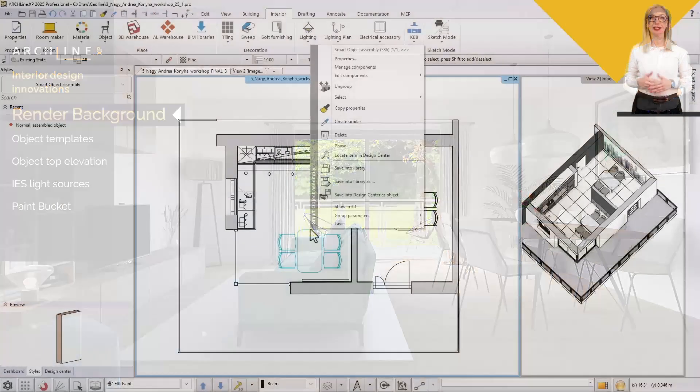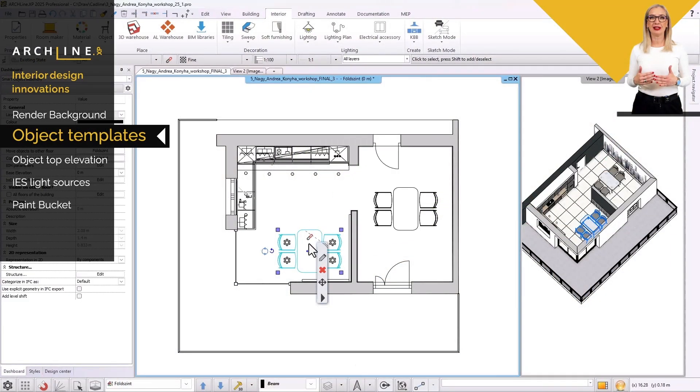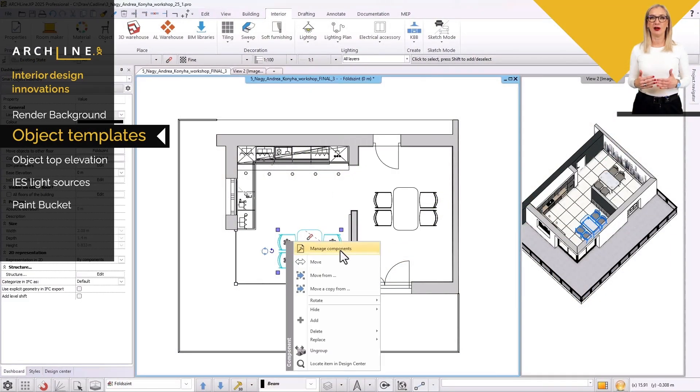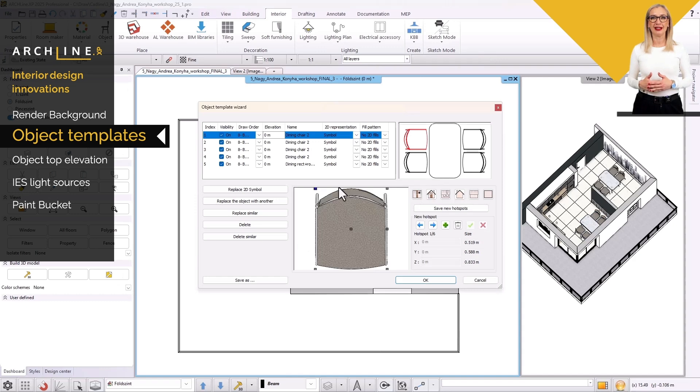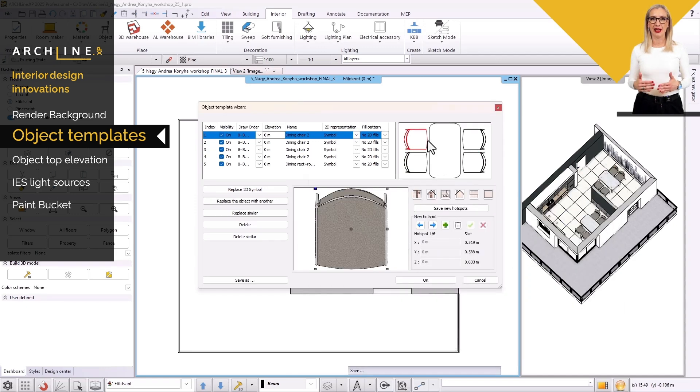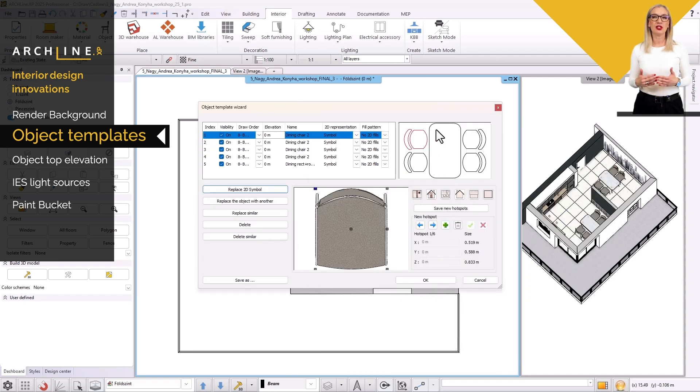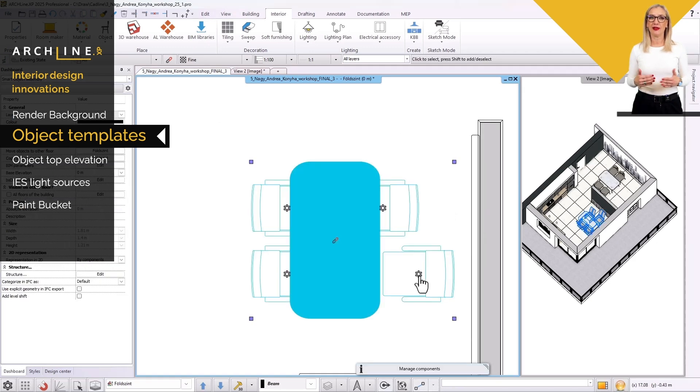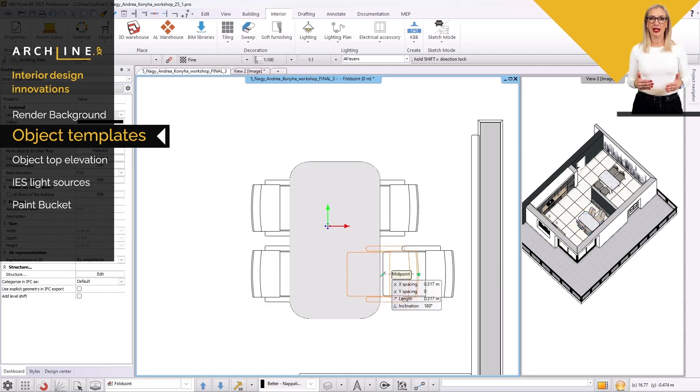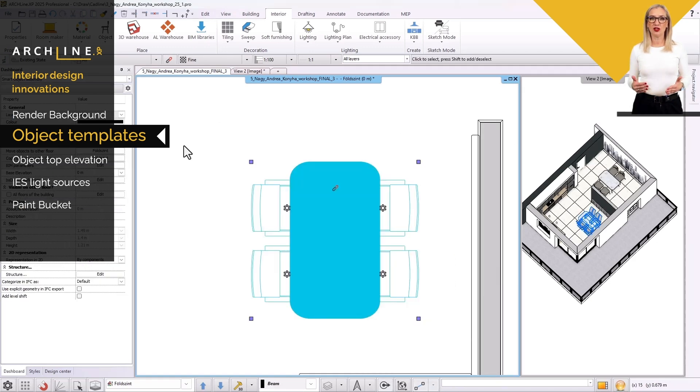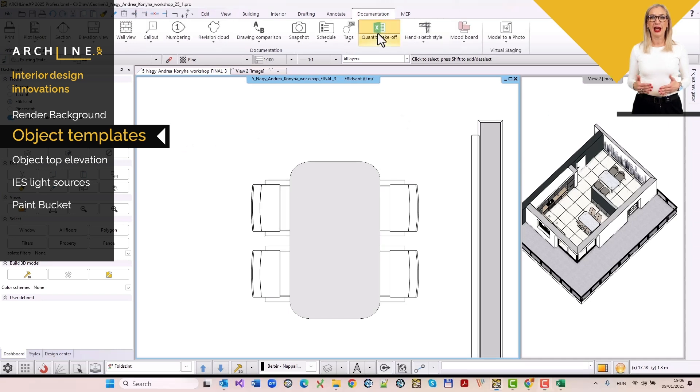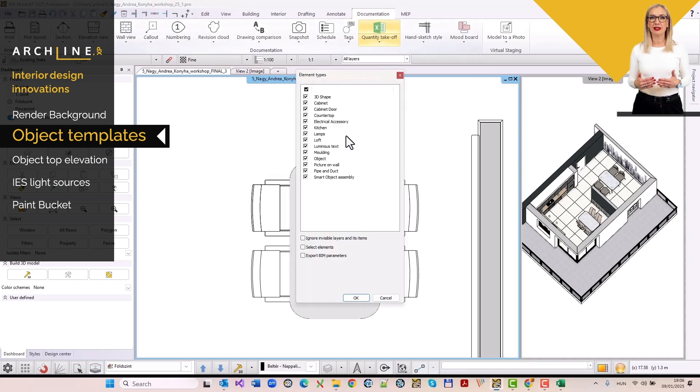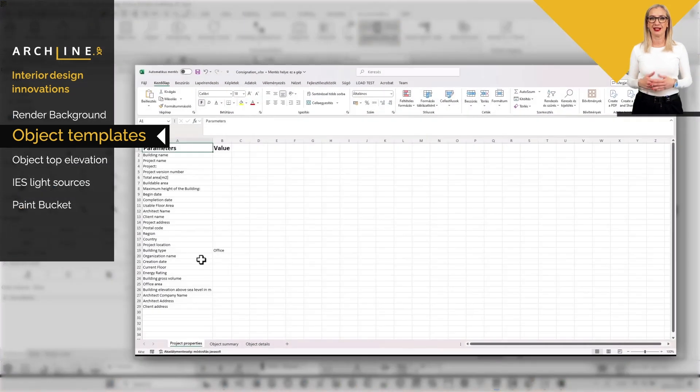The new object template allows you to create and save complete furniture designs in the library, which you can reuse later. Items are flexible, interchangeable, customizable, and you can even give them a unique display setting in your project.